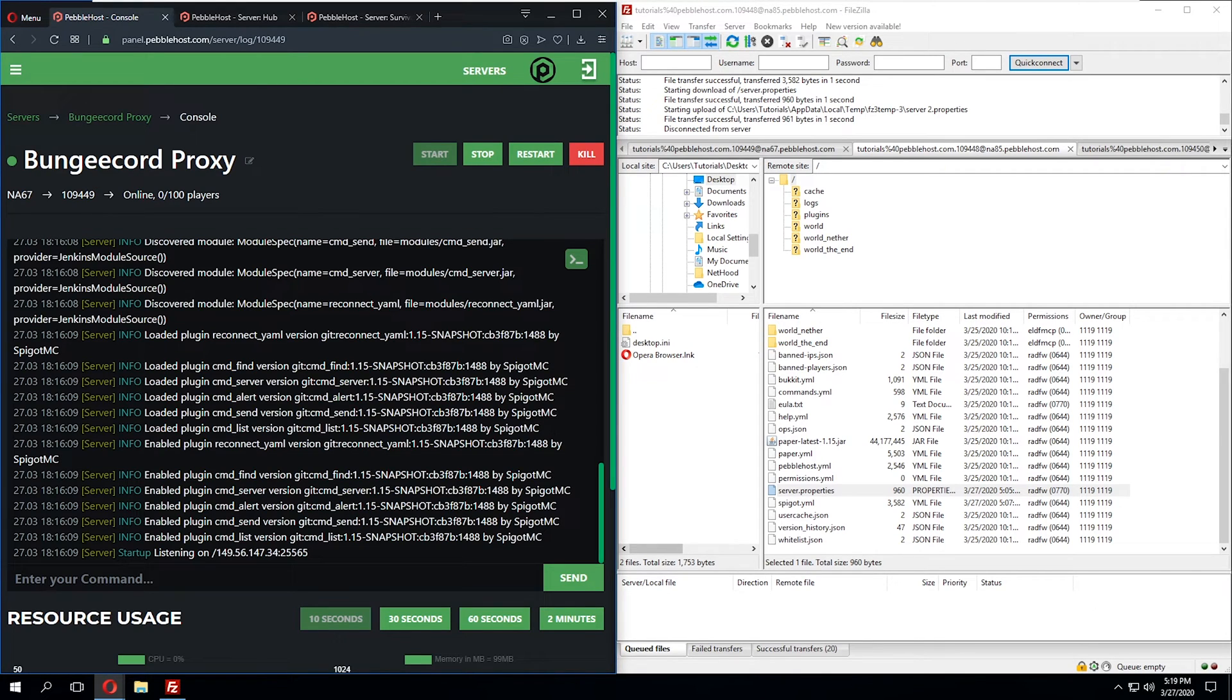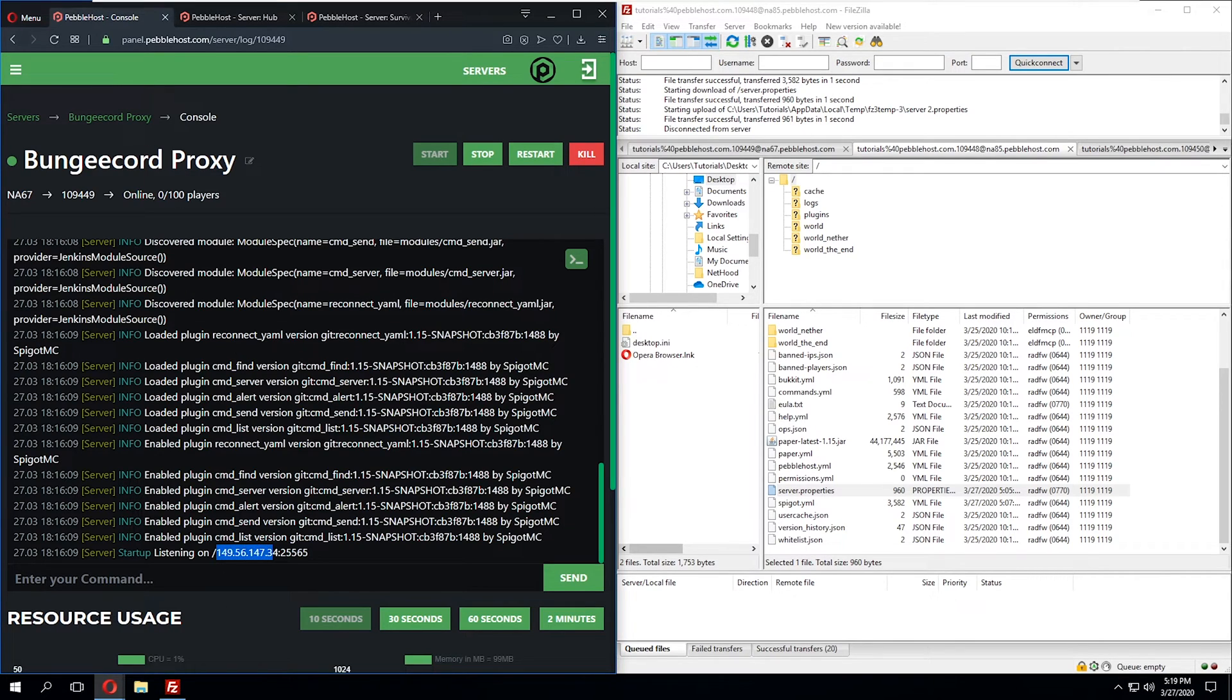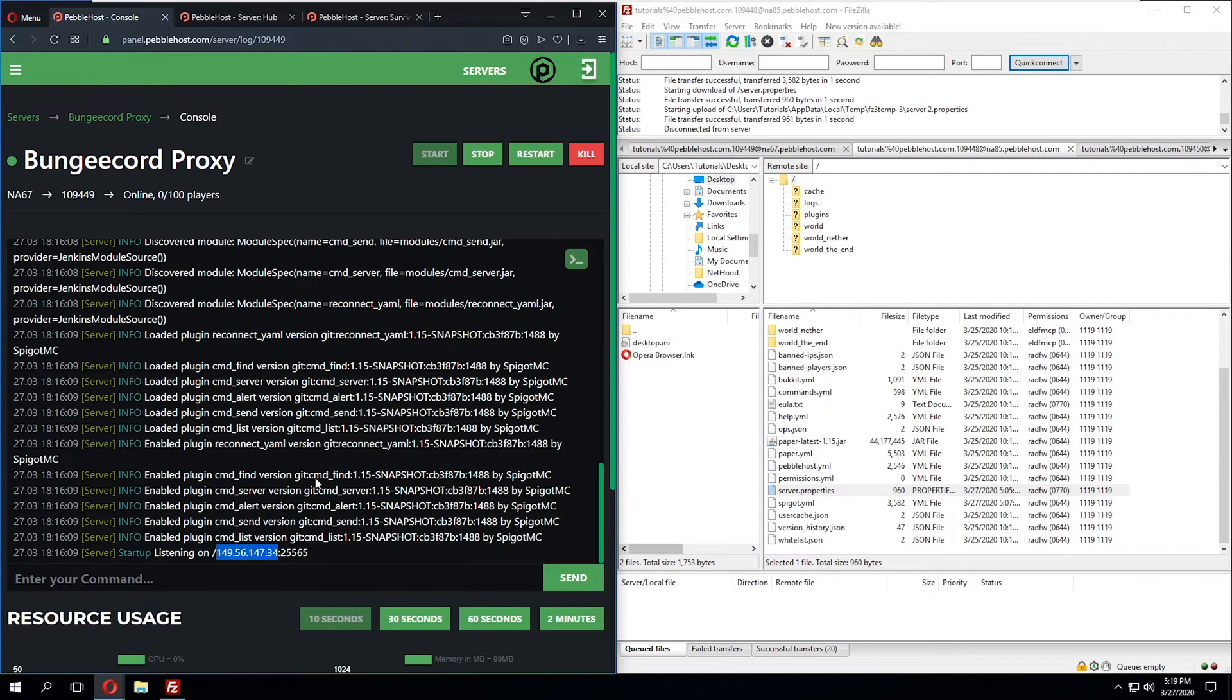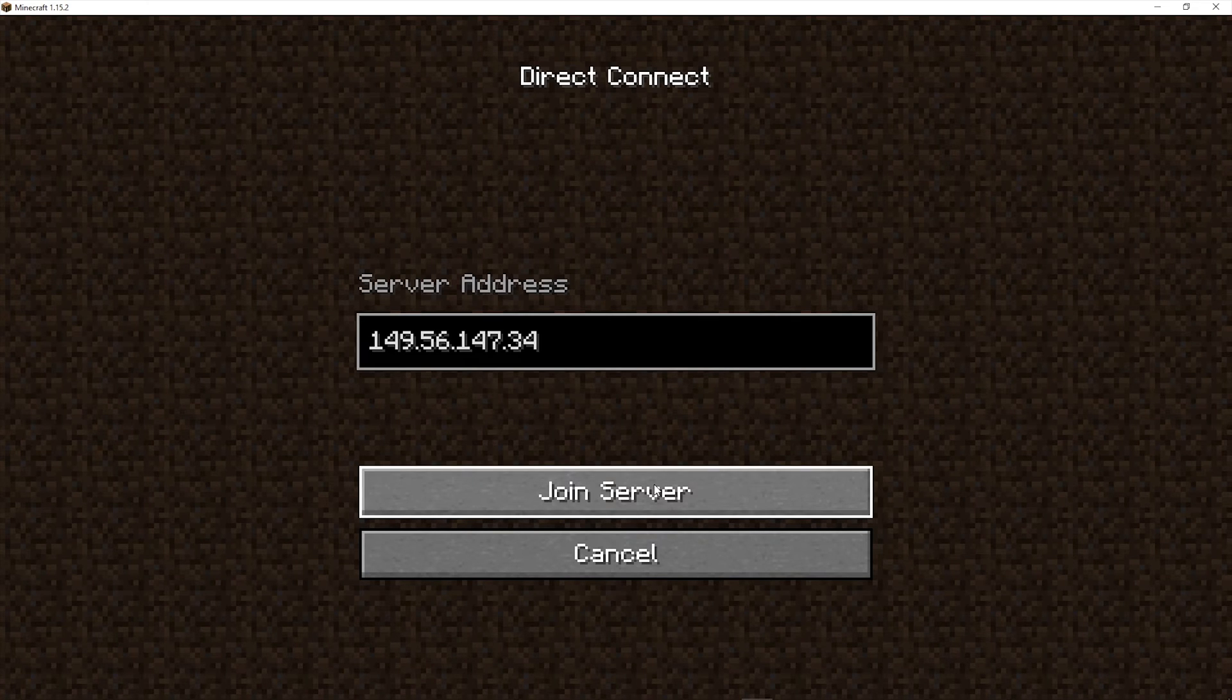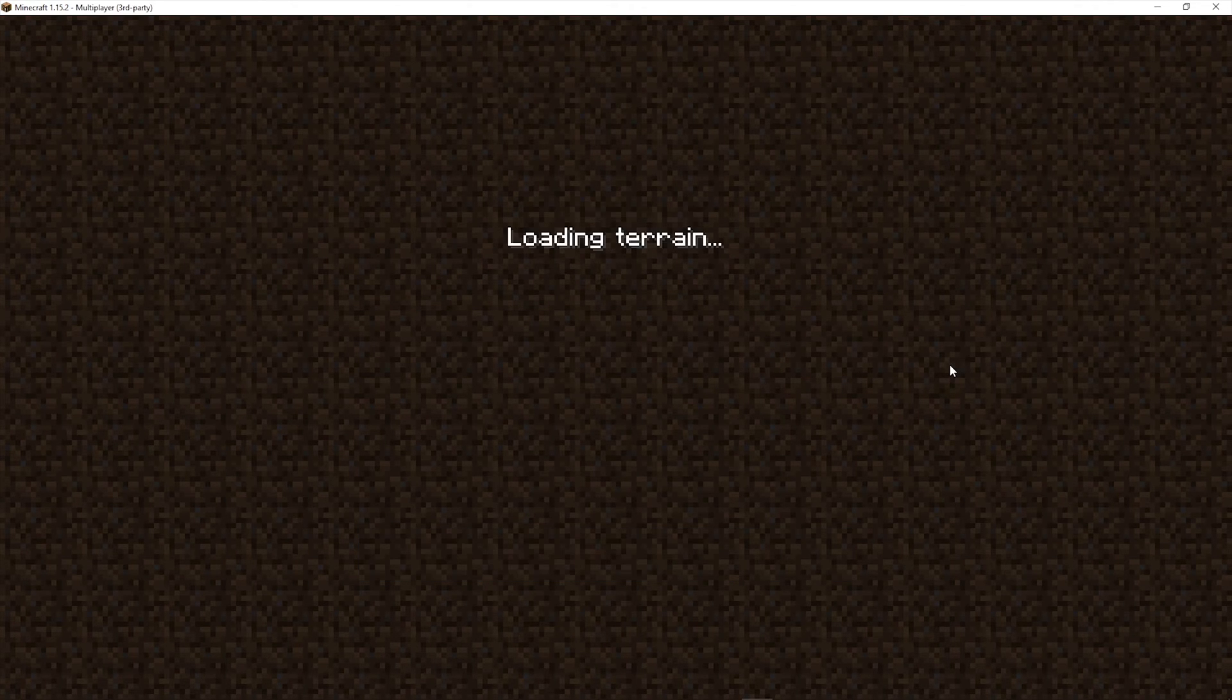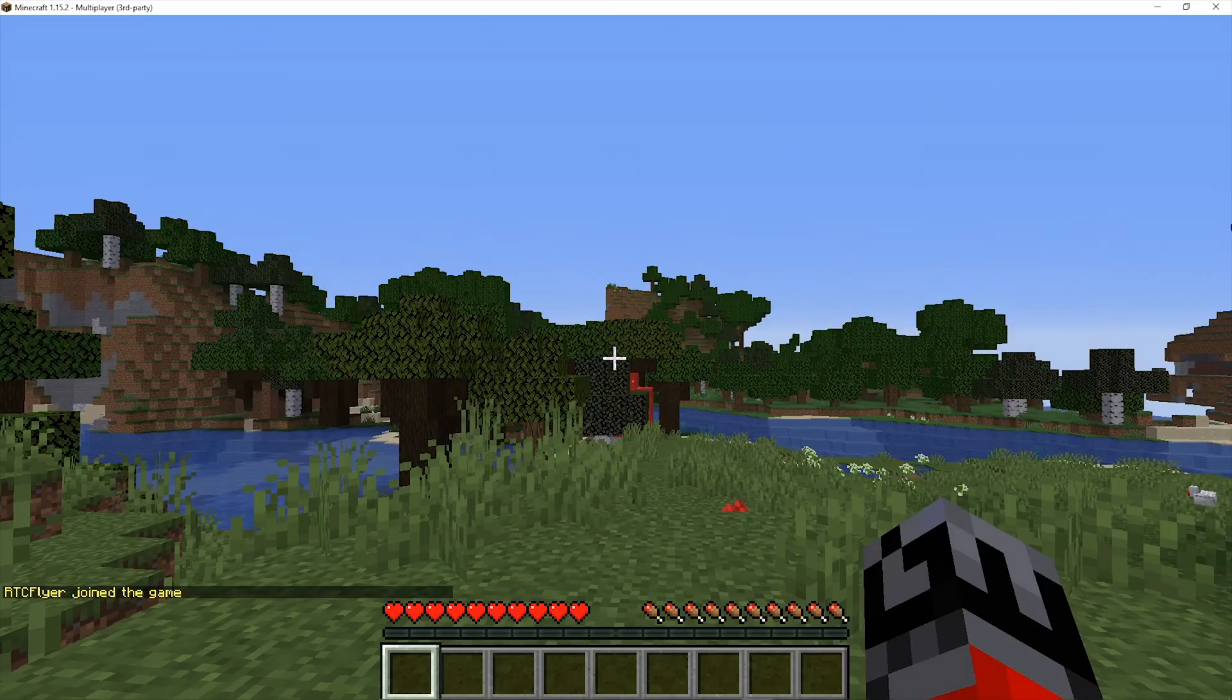So now that we have all three servers online and running, we're going to join the Bungie server to ensure that we've set this up correctly. We're going to join using the BungeeCord server's IP address. So let's go ahead and just copy the IP address. We'll just copy this straight from console. We'll click copy. And now we can pull up Minecraft and try to connect. So we'll click join server.